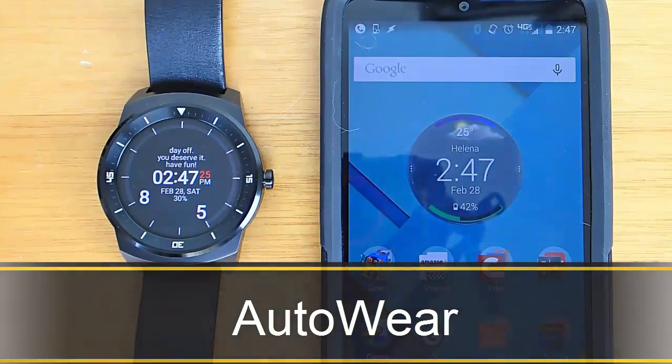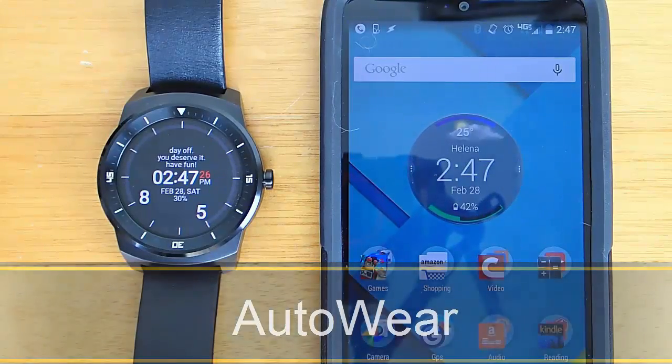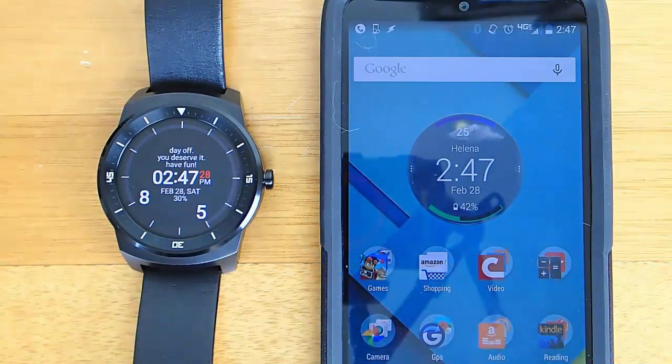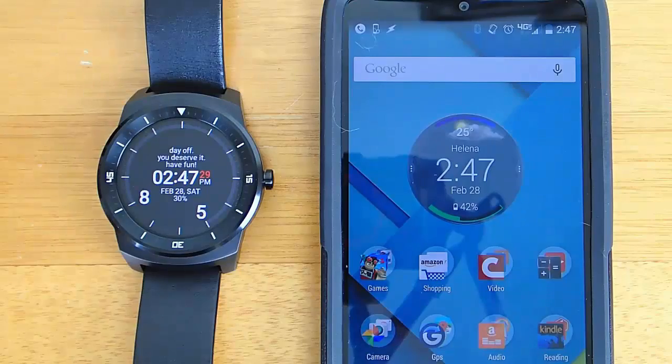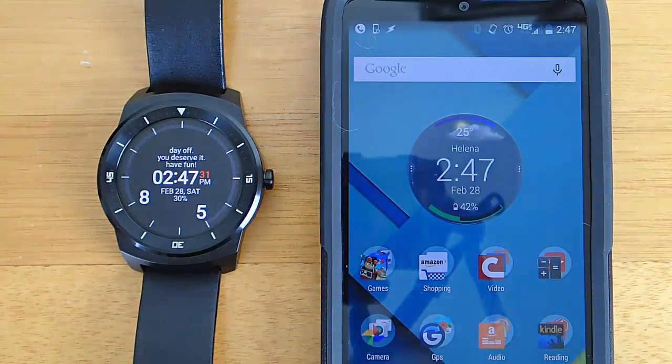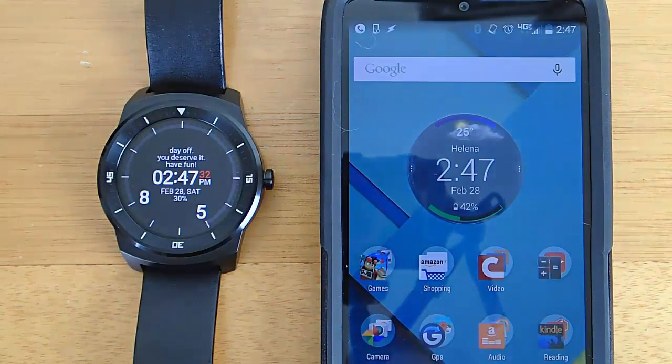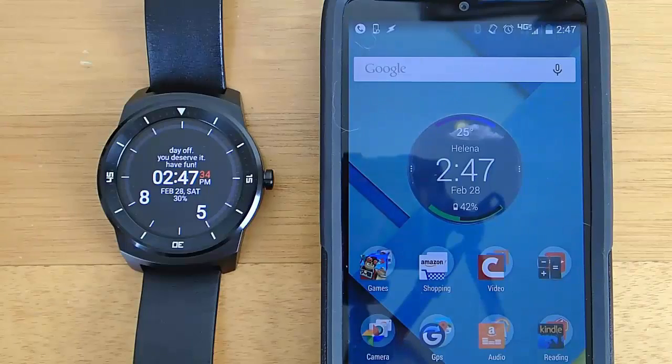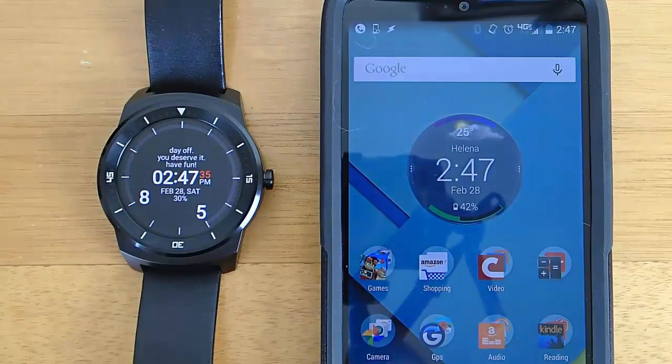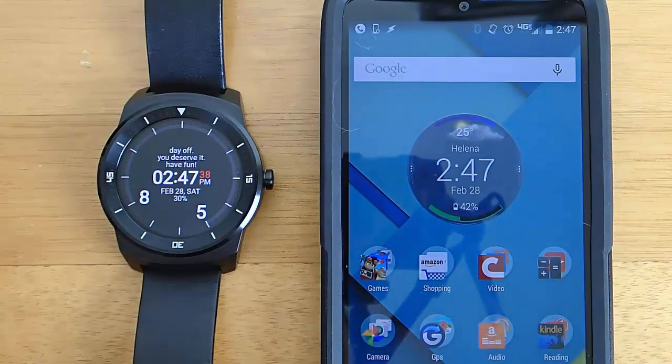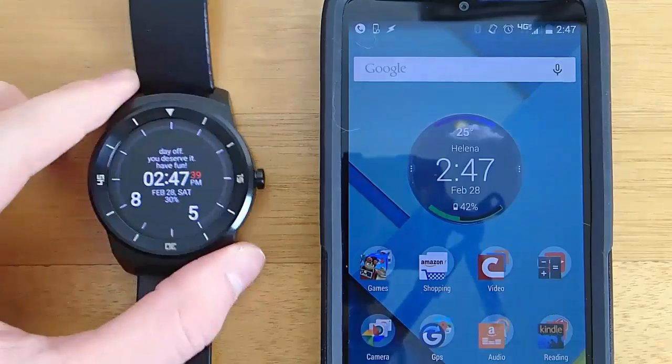Hi guys, today I'm demoing one of the most powerful Android Wear apps I've ever demoed before. It's called AutoWear and what it allows you to do is use your Android Wear device in conjunction with Tasker to create some really amazing things.